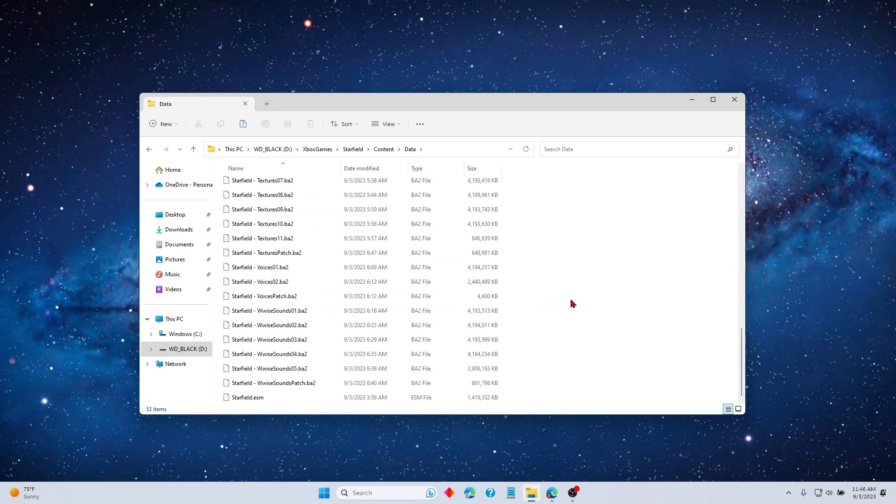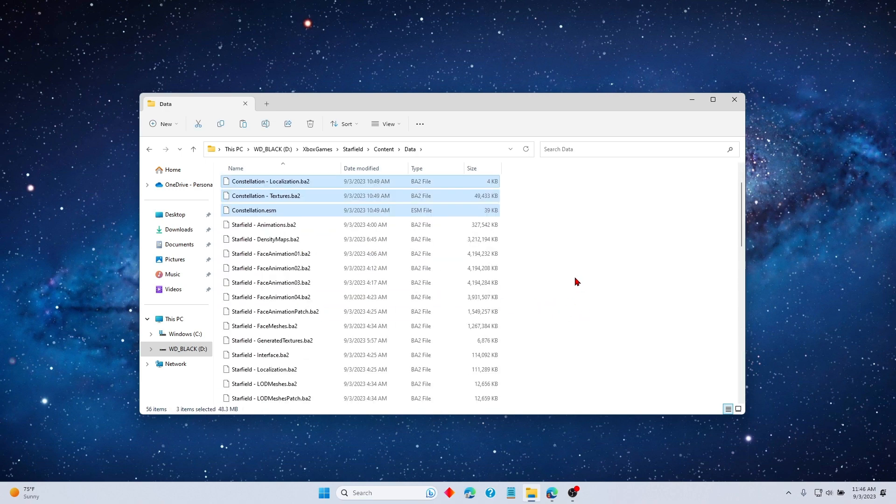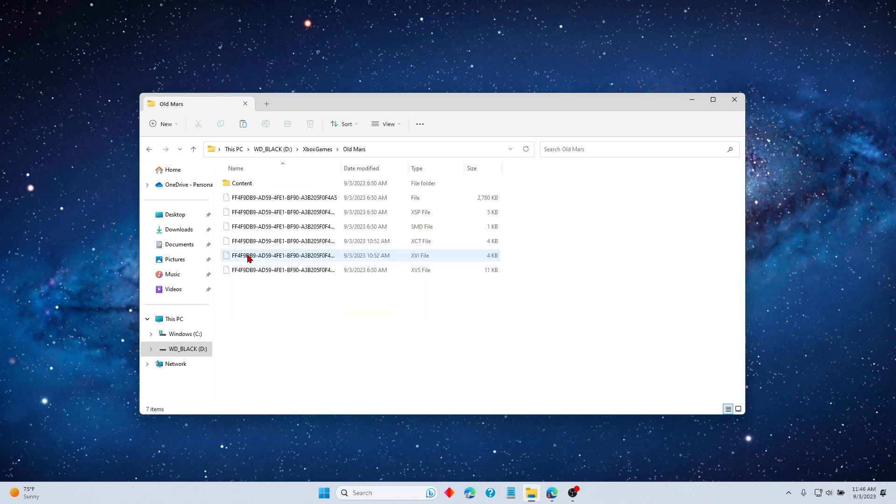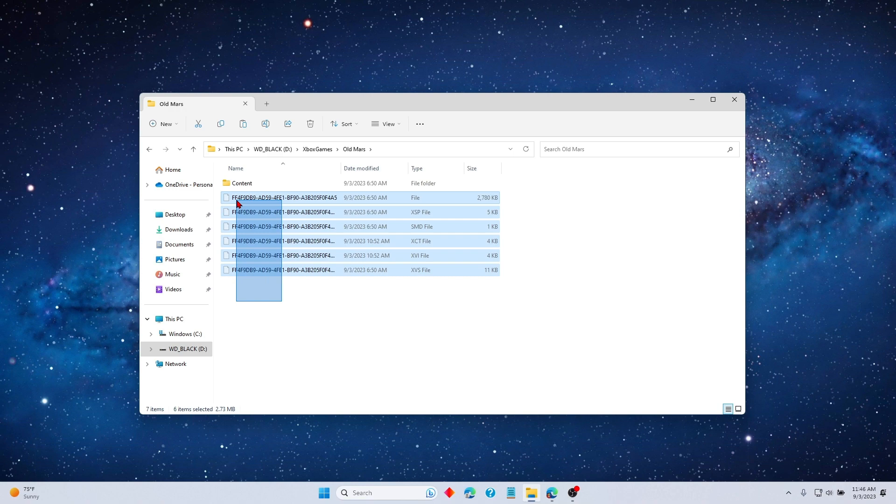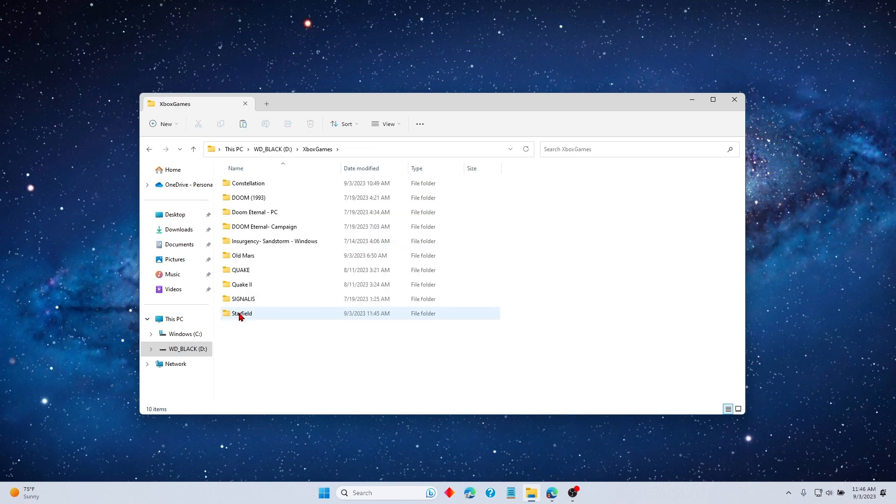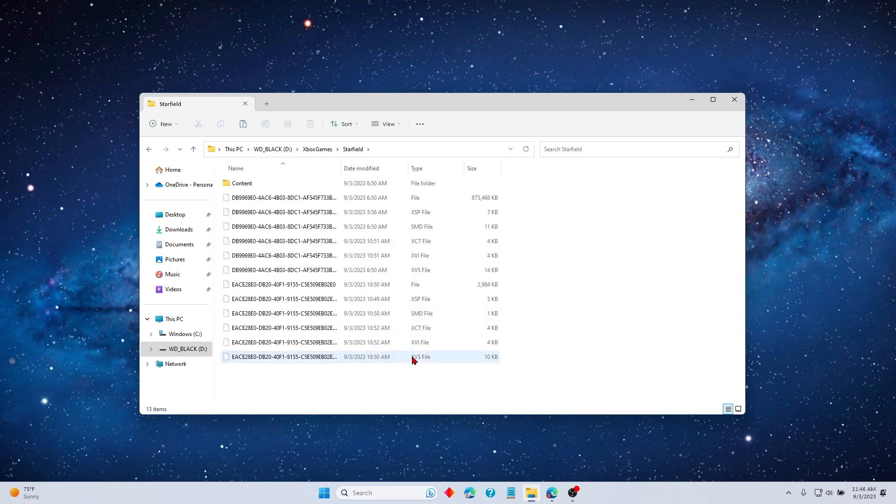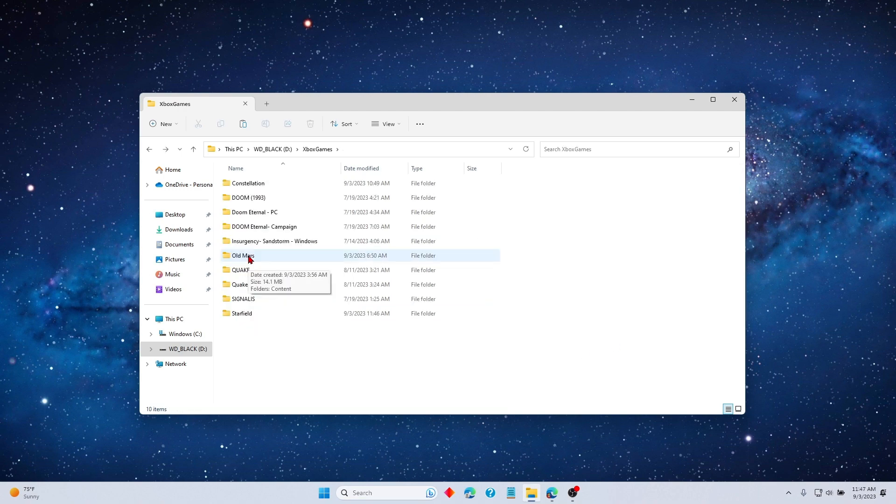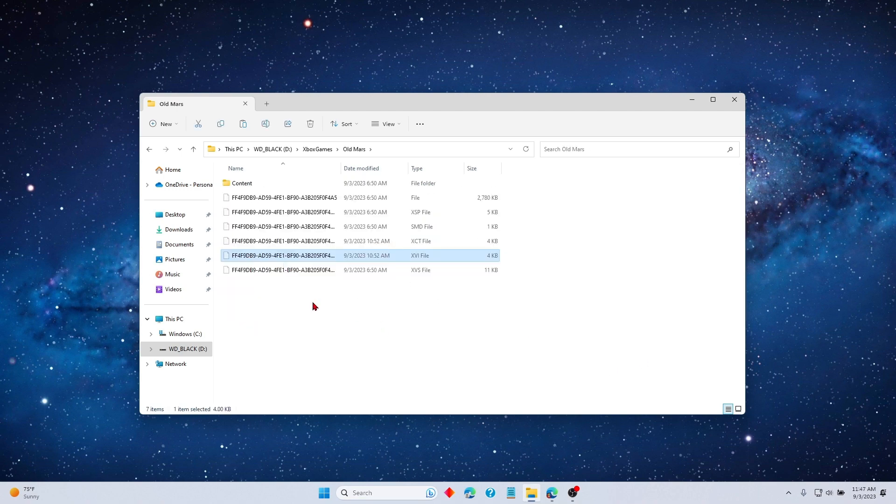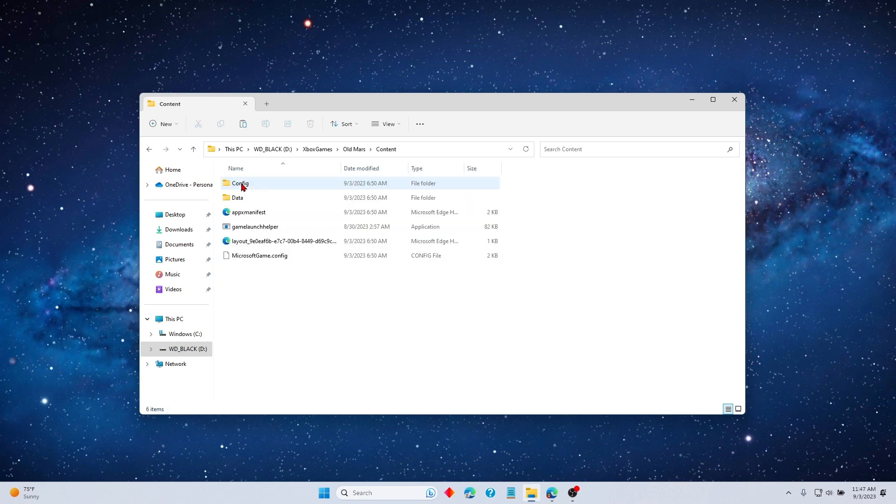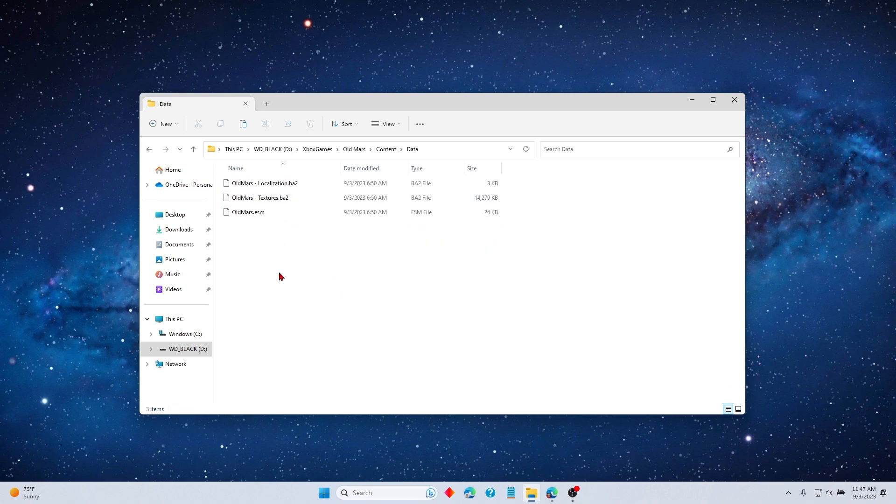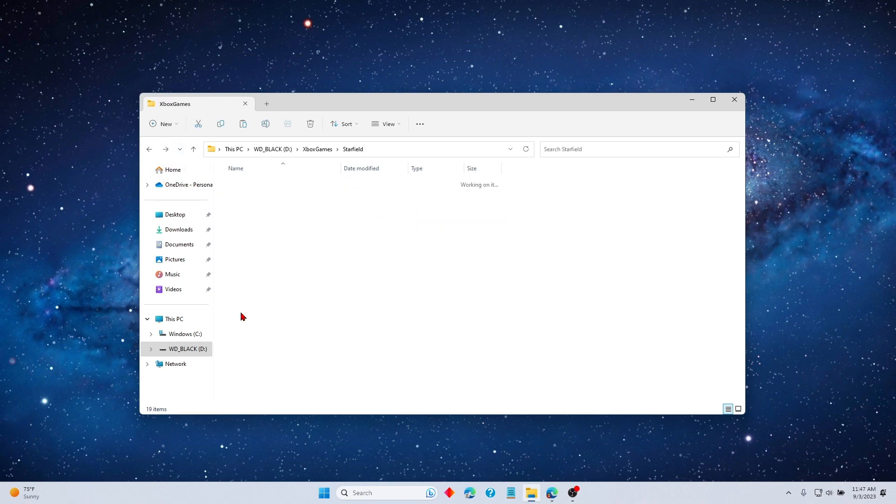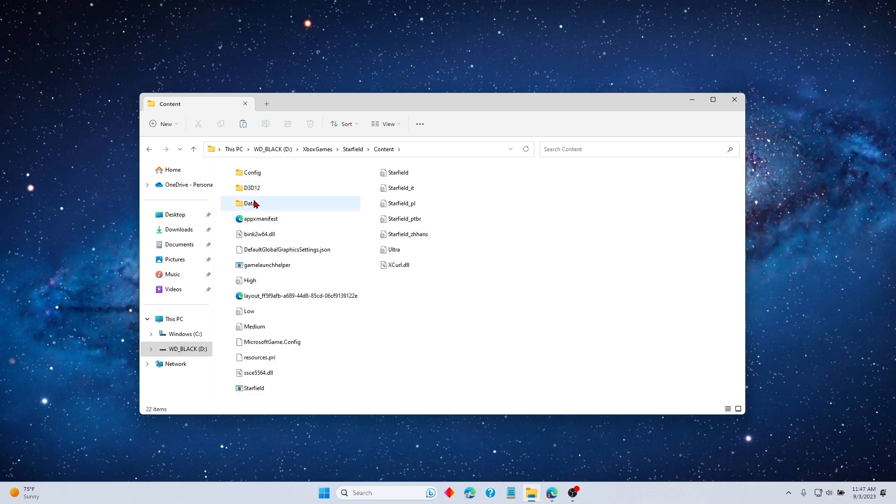Now we do the same thing for Old Mars. We go to here, highlight these and copy them, go to the Starfield folder and paste those. Back to the Old Mars folder, Content, Data, highlight these, copy, and then back to the Starfield folder, Content, Data, and paste.